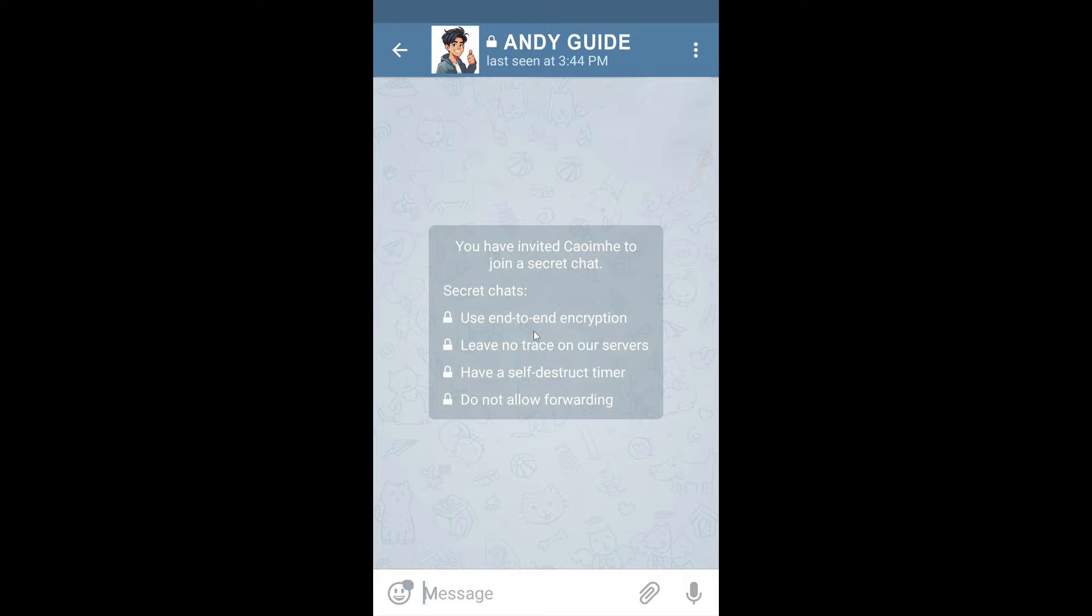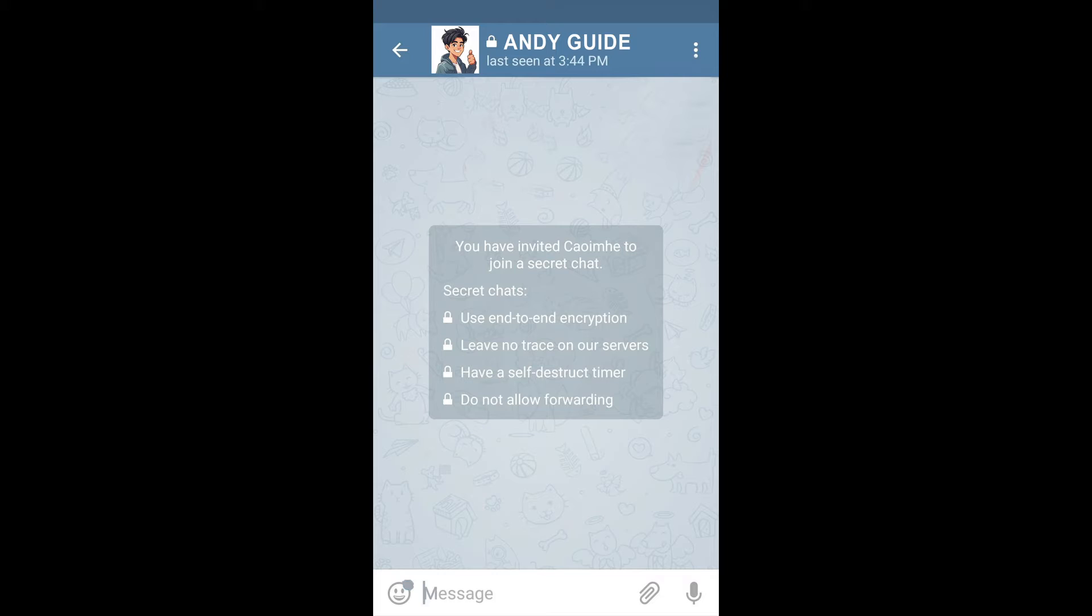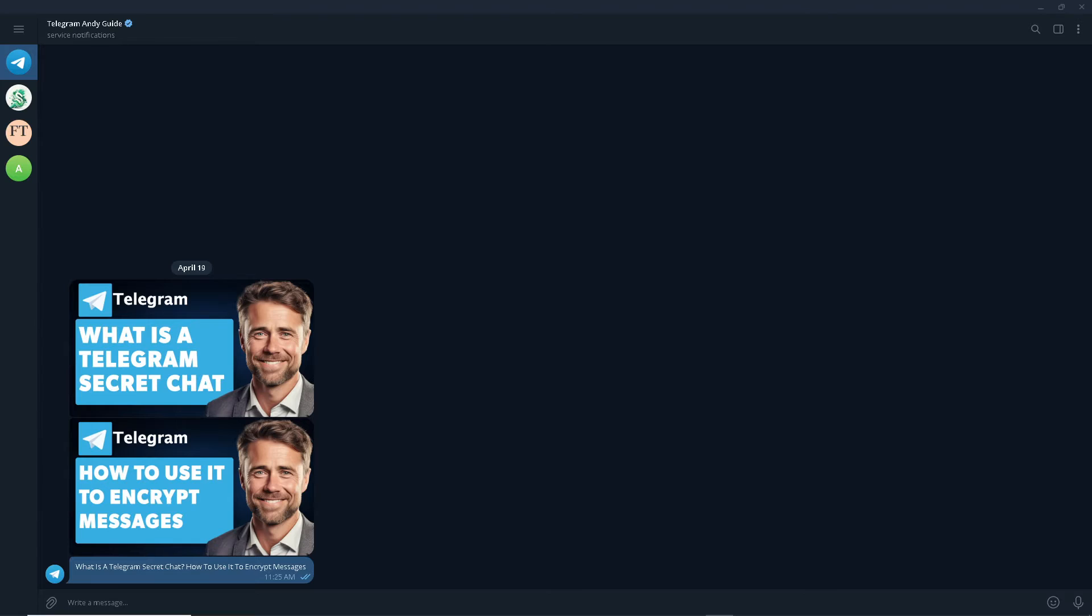Now the clock starts ticking the moment the message is displayed on the recipient's screen, and of course it gets two check marks. And as soon as the time runs out, the message disappears from both devices. And obviously, please note that the timer in secret chats only applies to messages that were sent after the timer was set. All right, it has no effect on the earlier messages.